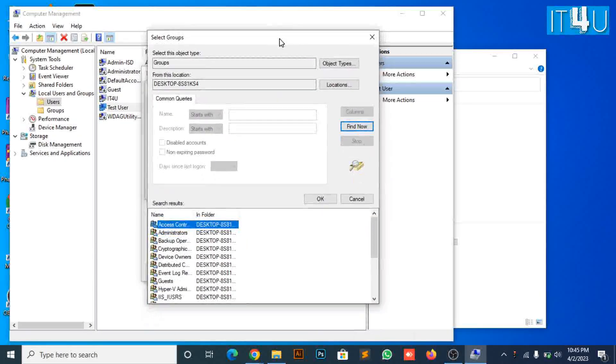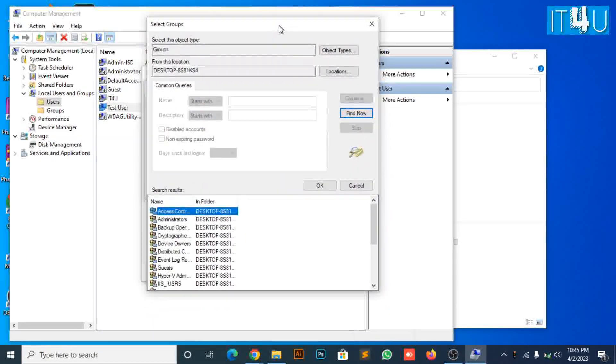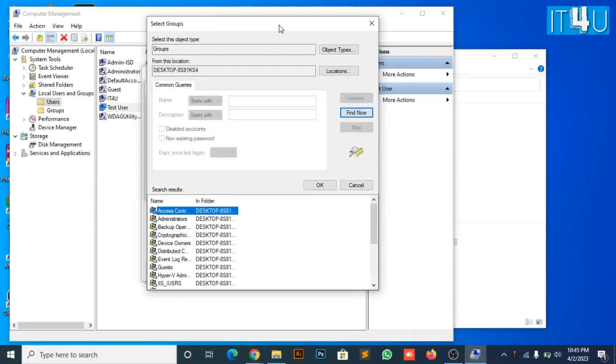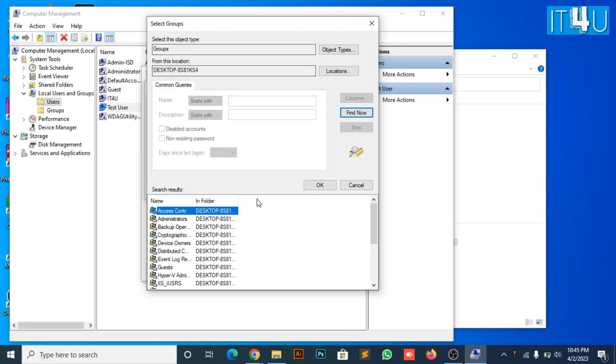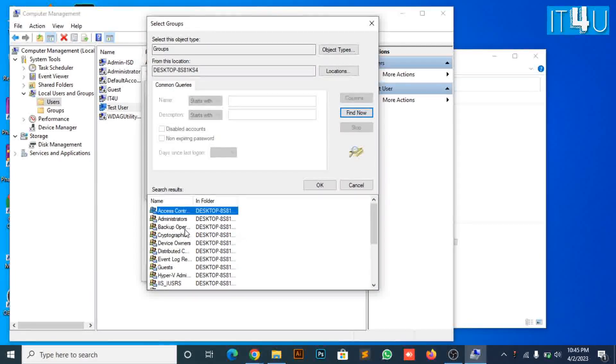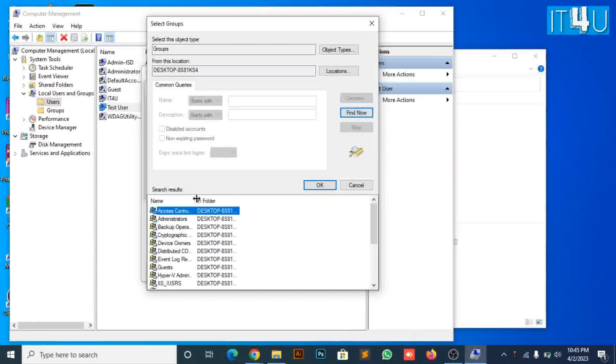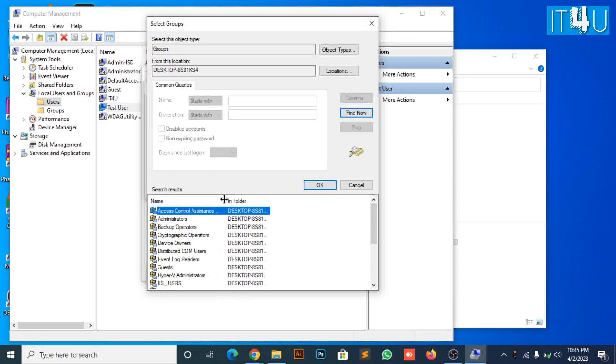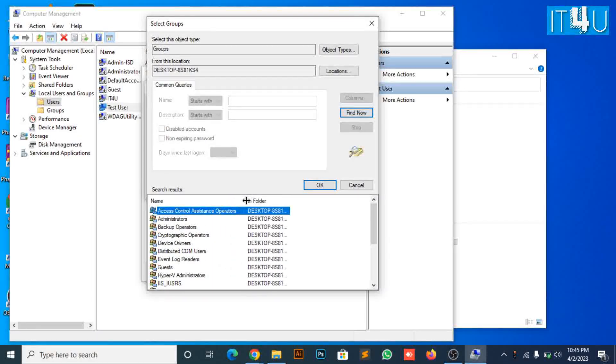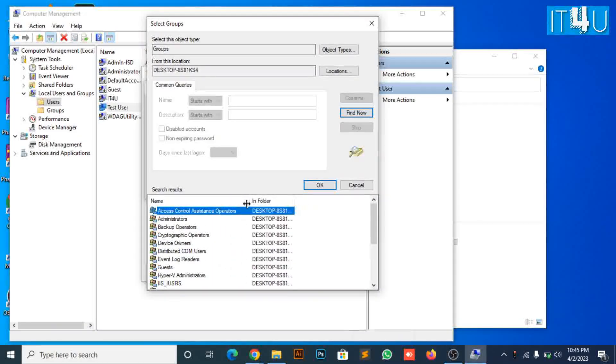Now here you can see the list of rights and roles. If you want to assign administrators roles to anyone, then he will be able to create changes on administrator level, which is not recommended to assign.